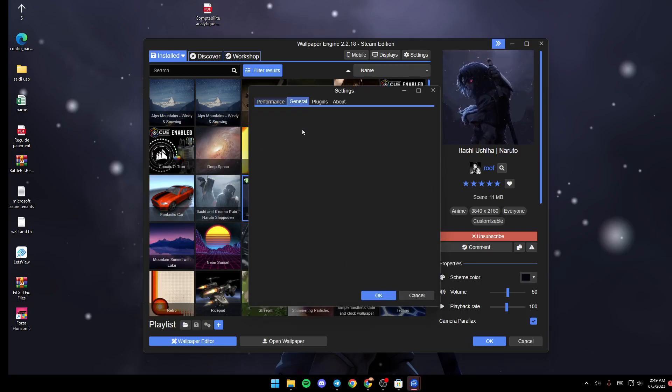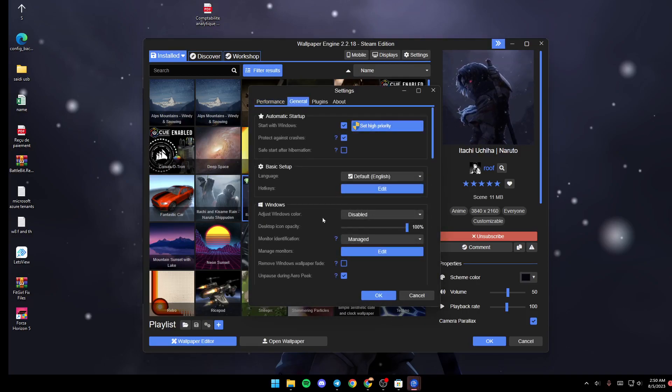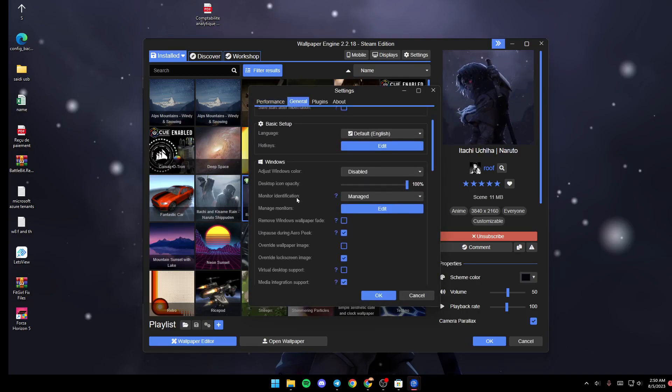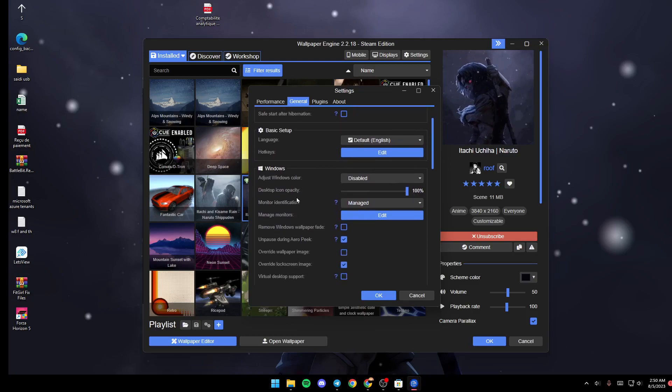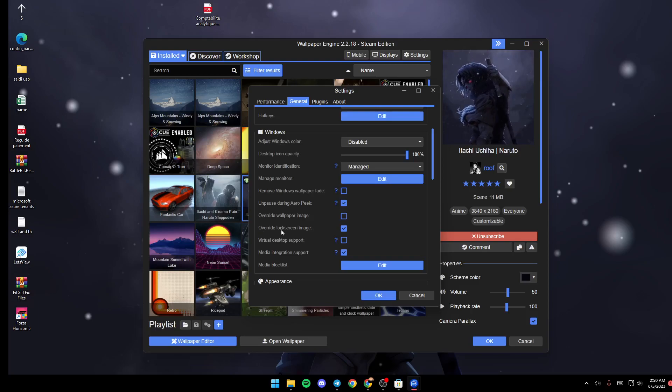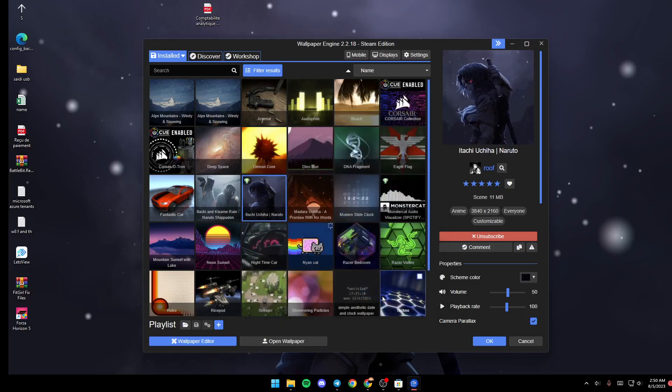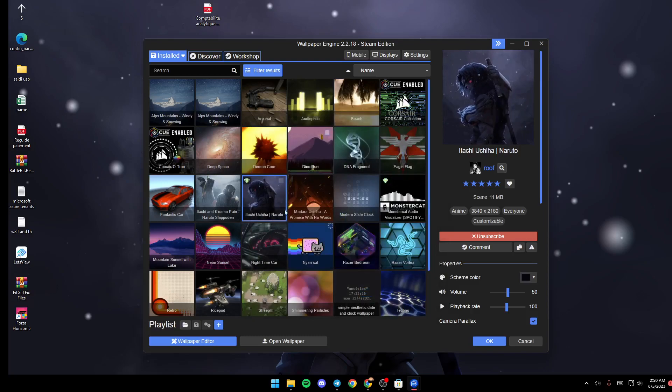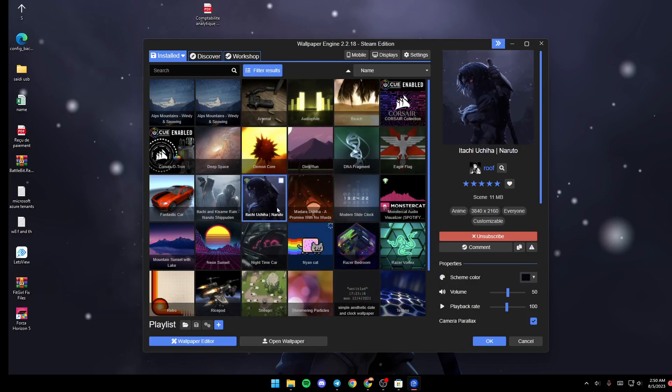Just go to General, and once you're here just scroll down. In the Windows section, search for Override Lock Screen Image. Make sure you check it and then click on OK, and then your wallpaper will be set also as your lock screen wallpaper.